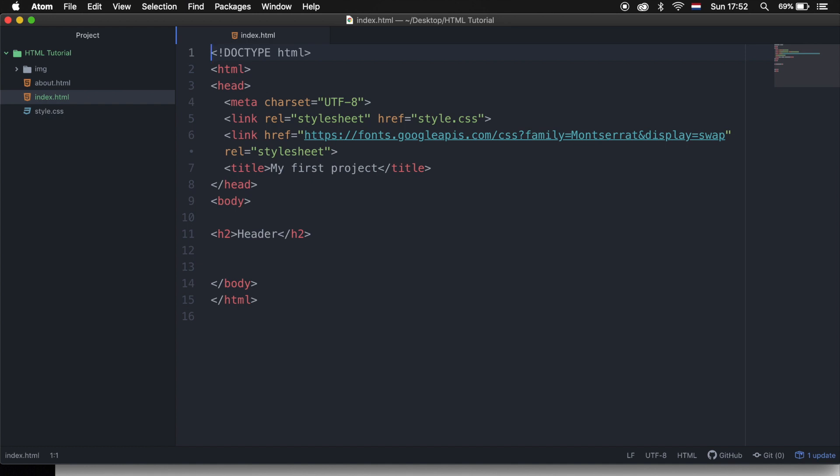Welcome back to a new episode where we will be talking about how we can create links in HTML. I want to show you how we could create internal links, how we can link pages together, and how we can create links within the same page.